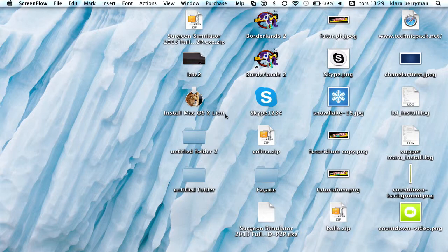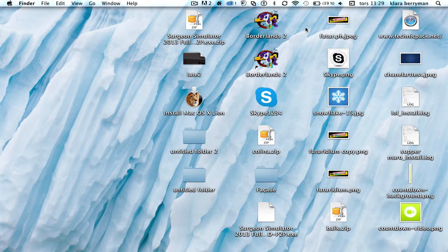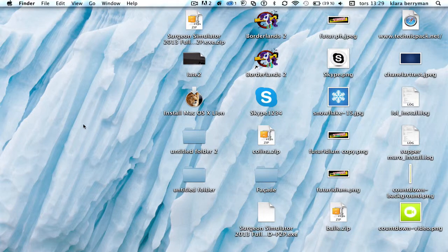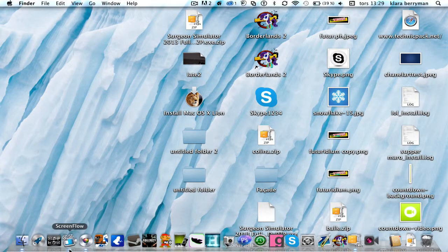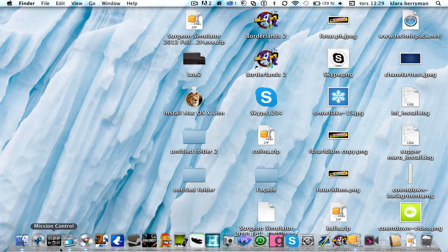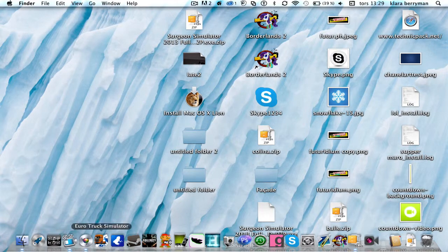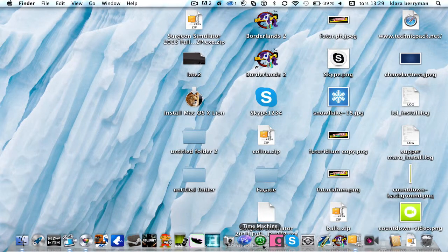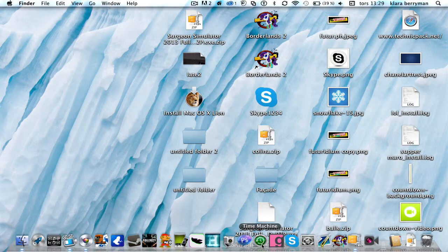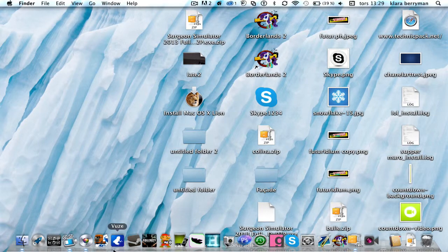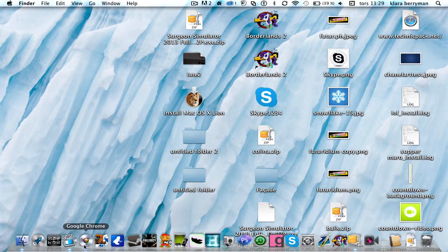You like this one, this Borderlands icon? It's definitely not meant to be like that. You can see I changed ScreenFlow, Launchpad is blue, Mission Control is nothing like that, Photobooth, Photoshop, FaceTime, and of course Google Chrome.